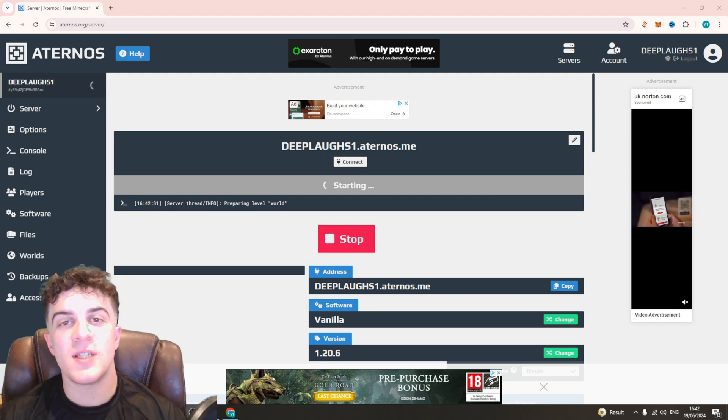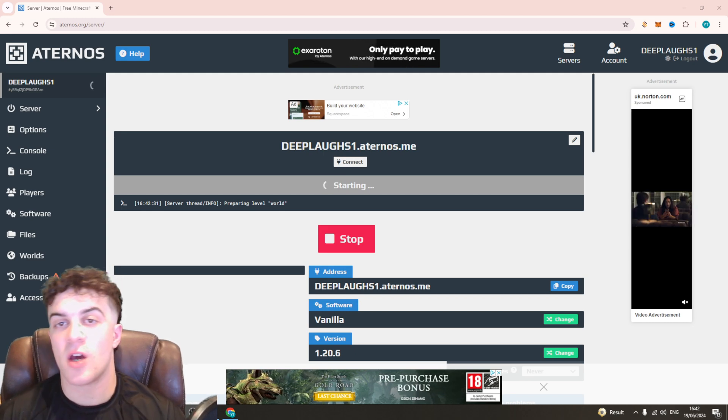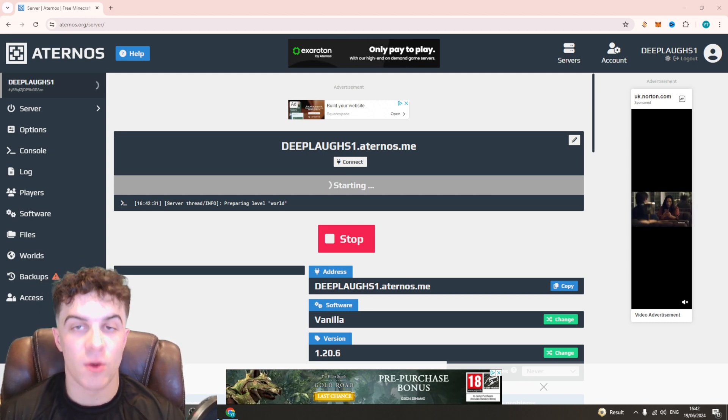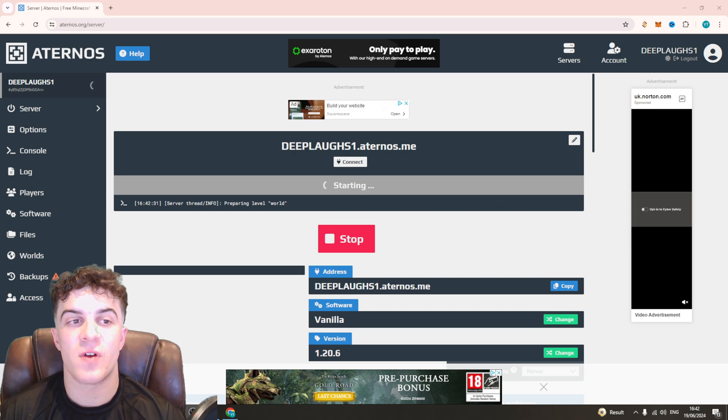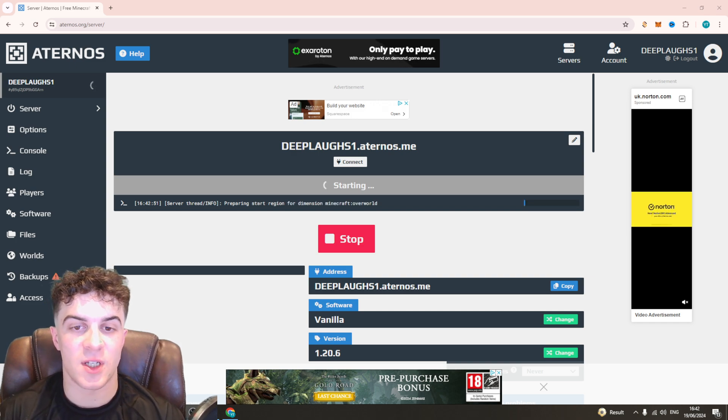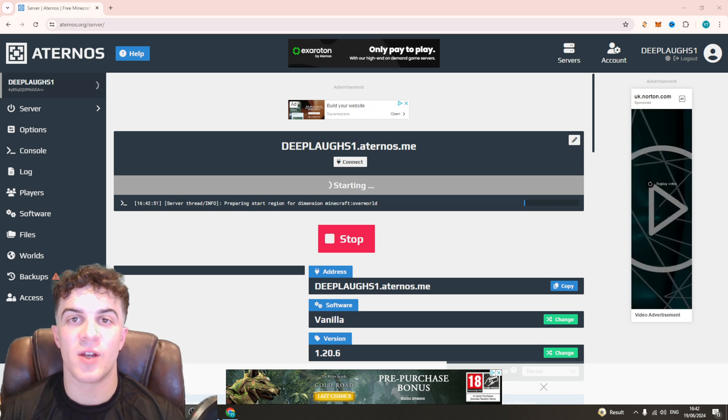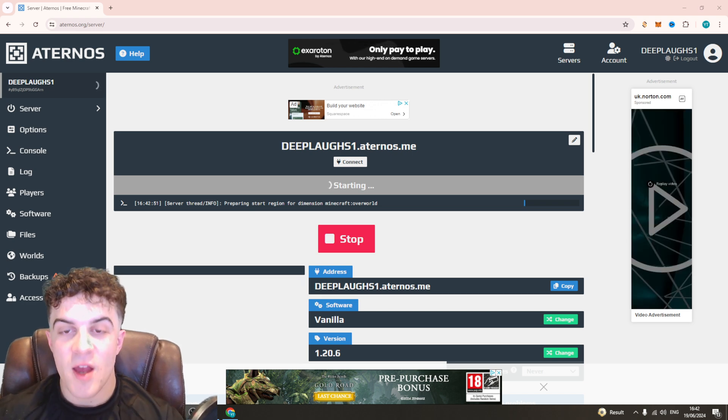In today's video I'm going to teach you how to allow other players to turn on or off your Minecraft server when you're using Eternos hosting. It's very simple to do, just pay close attention to ensure you get it all correct. So let's get right into it.